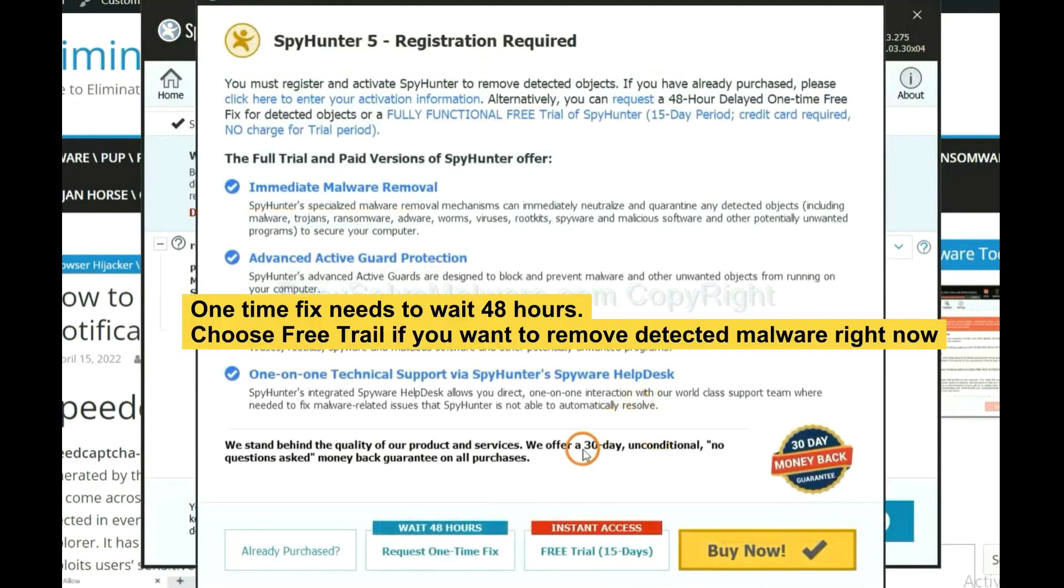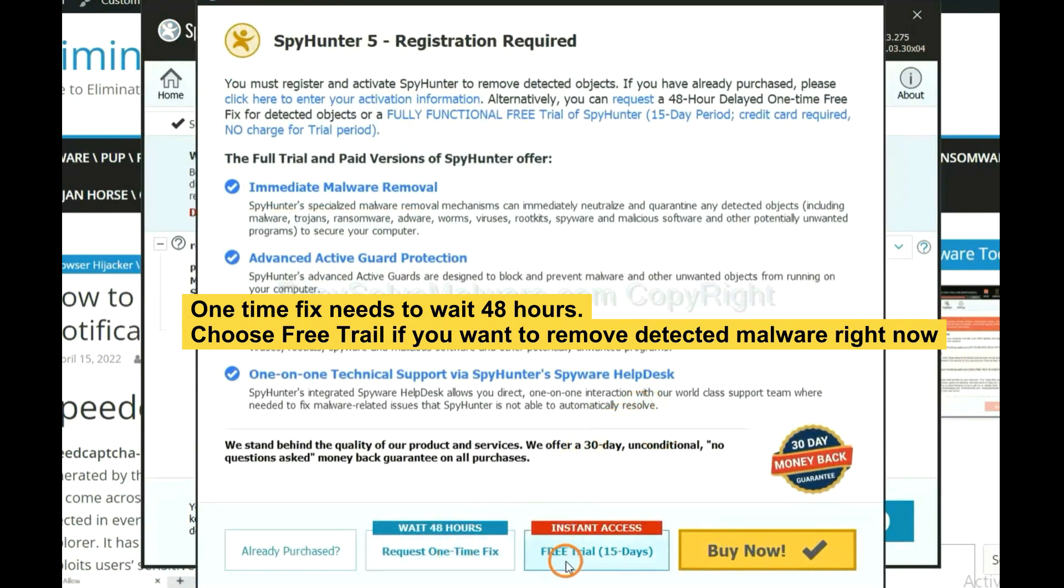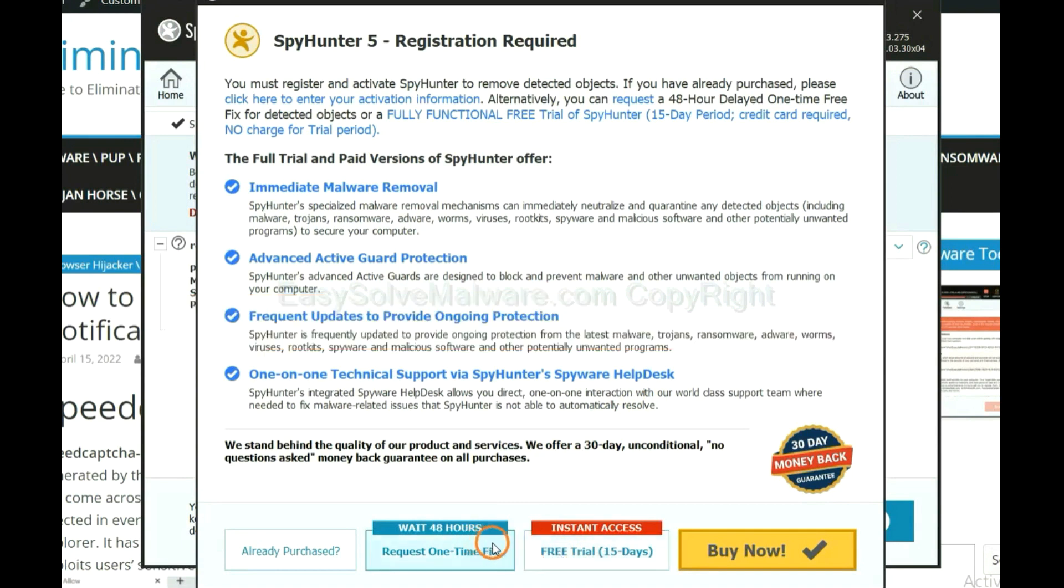The one-time fix will need you to wait 48 hours. If you want to remove all the detected malware now, you should choose free trial. It will solve all your problems.